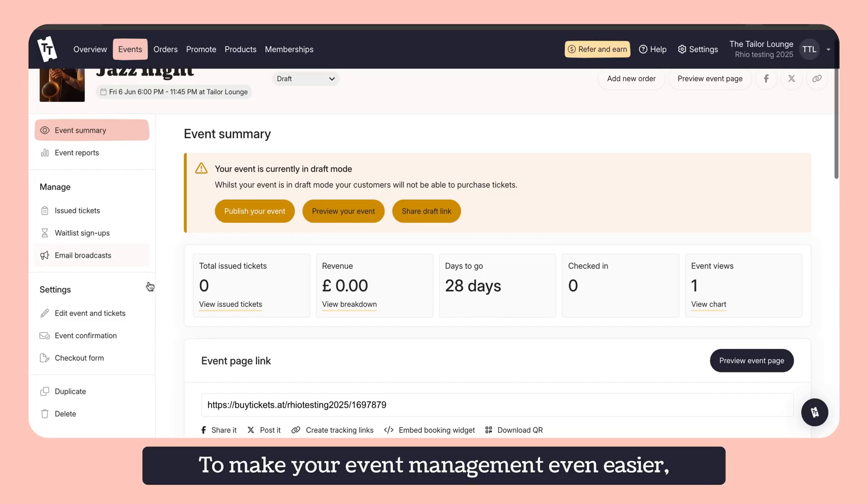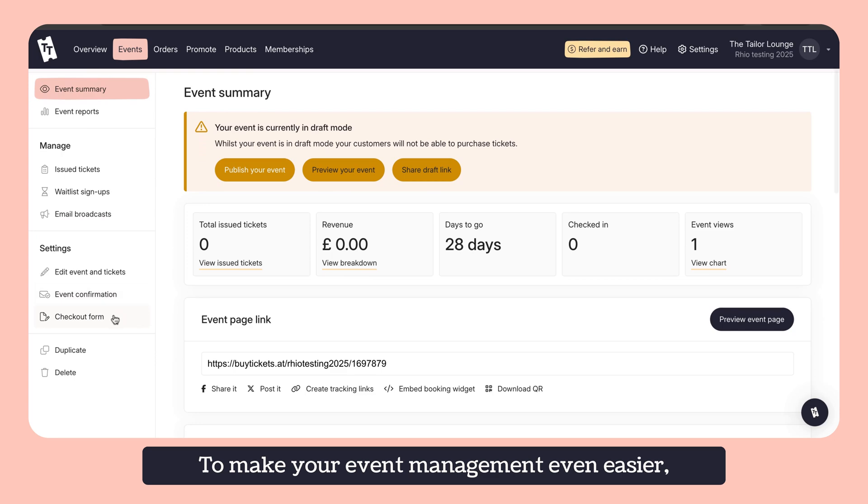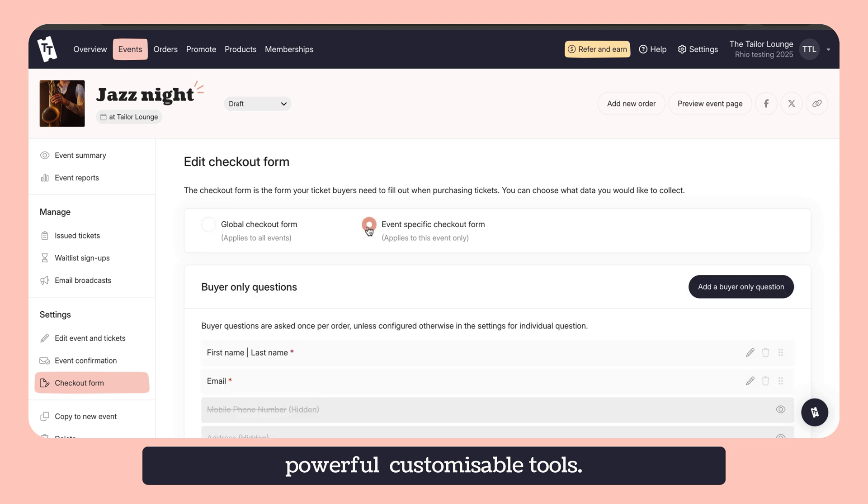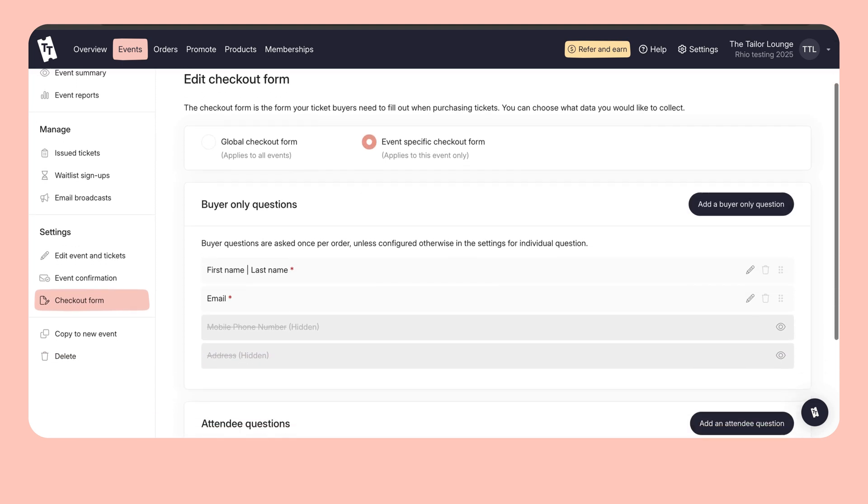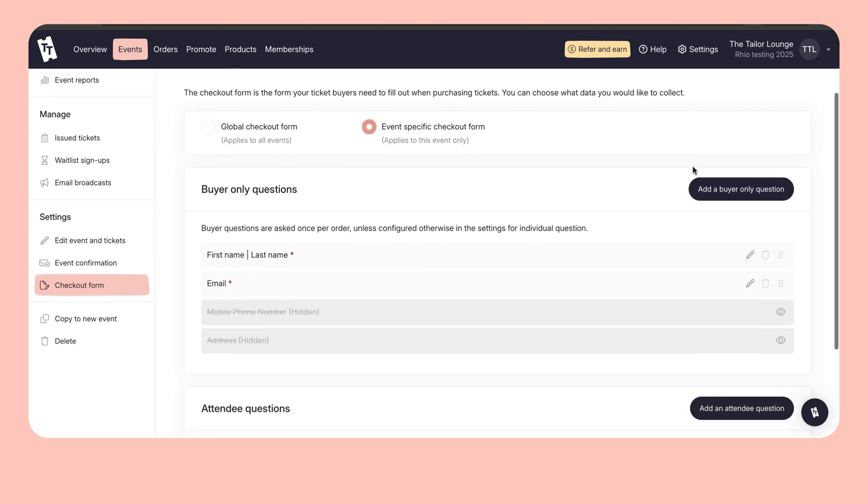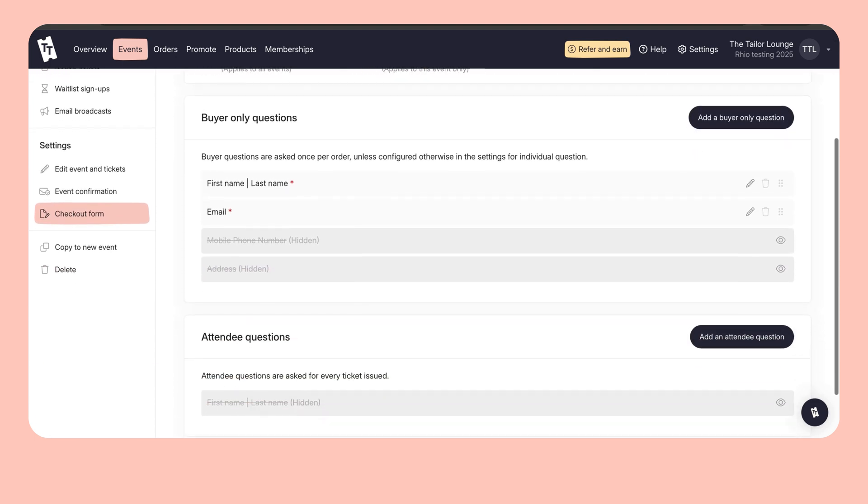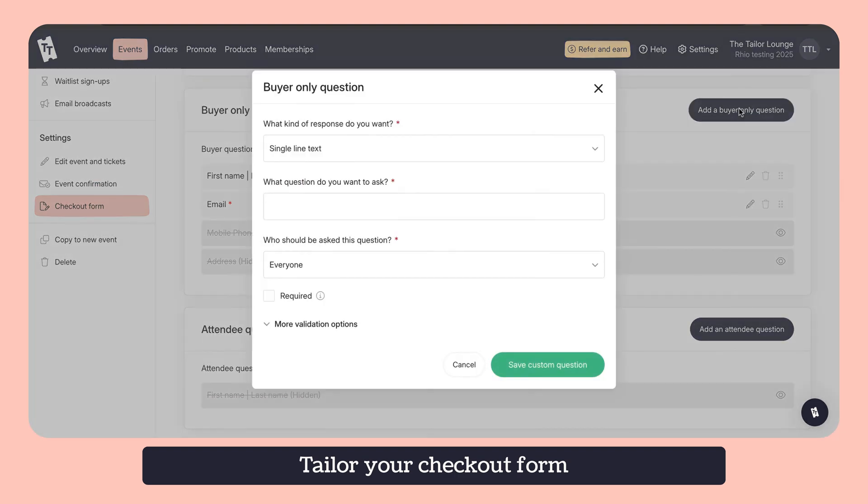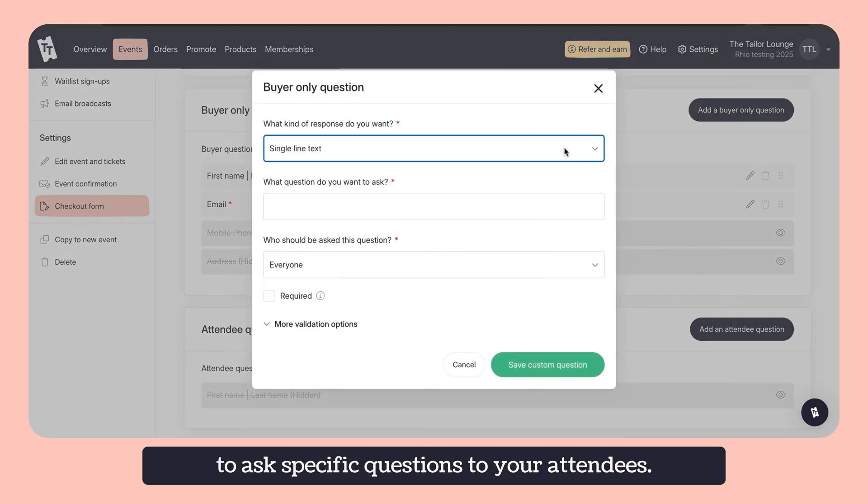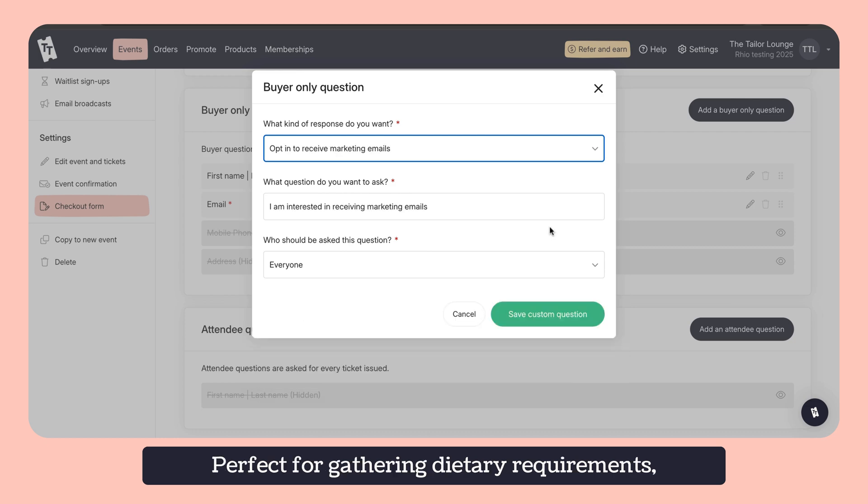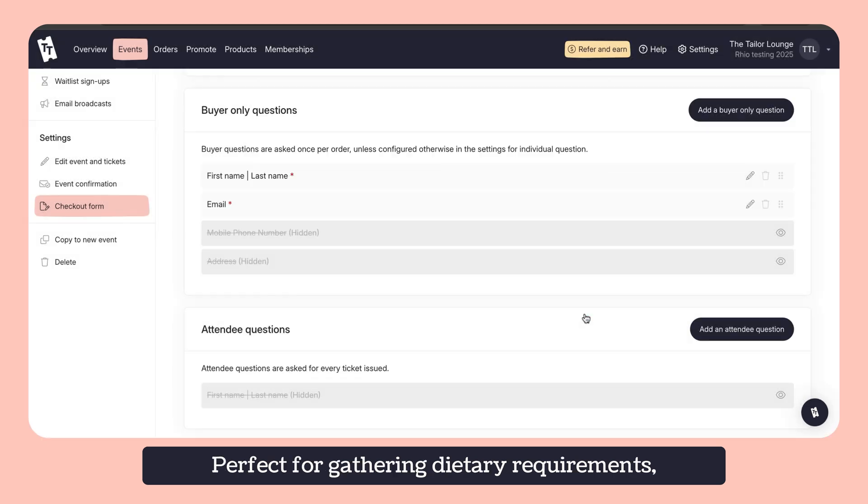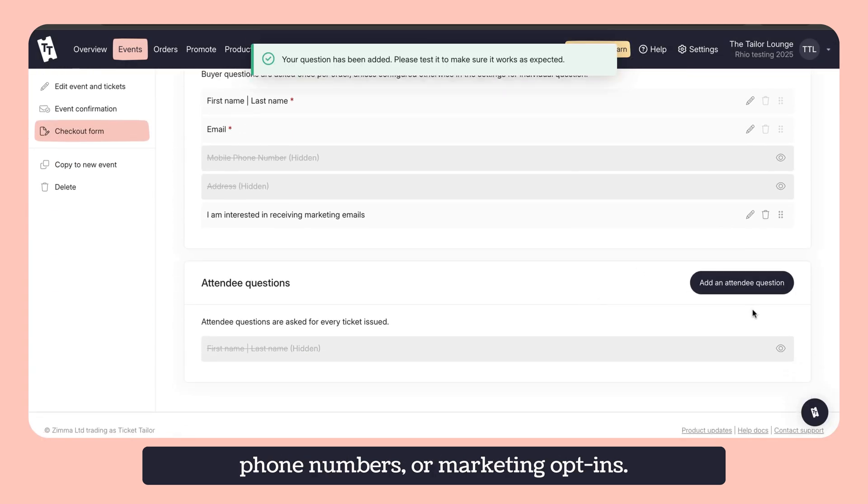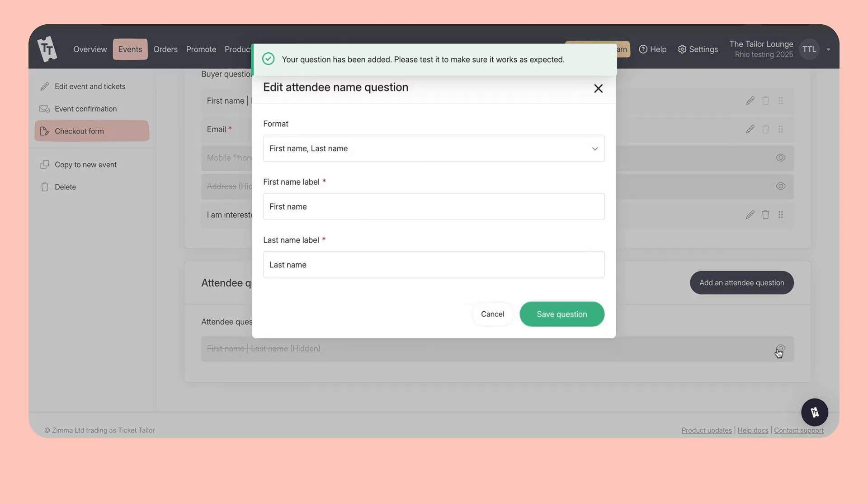To make your event management even easier, TicketTaylor offers you several powerful customisable tools. Checkout form customisation. Tailor your checkout form to ask specific questions to your attendees. Perfect for gathering dietary requirements, phone numbers or marketing opt-ins.